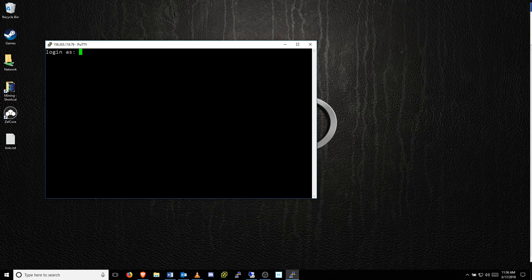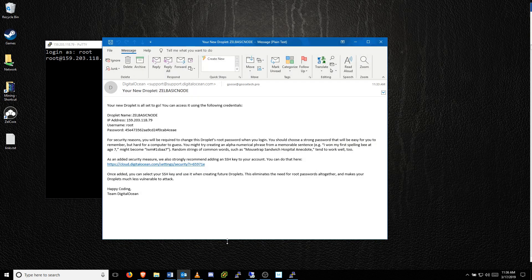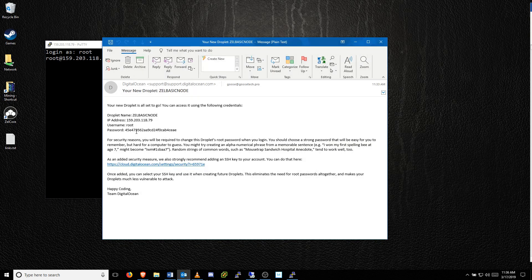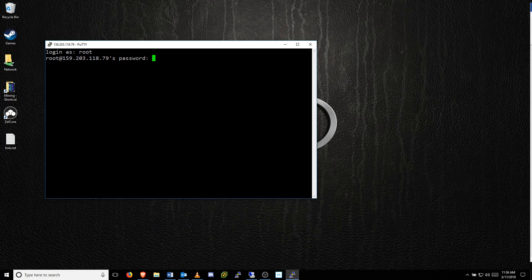To log in, type the username root and hit Enter. Then, paste the password that was emailed to you from DigitalOcean. To paste in this terminal, simply right-click anywhere on the terminal window.